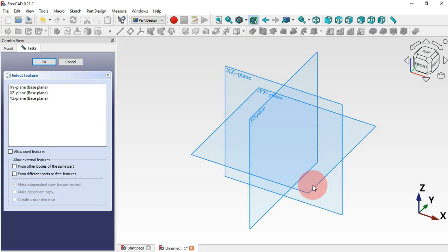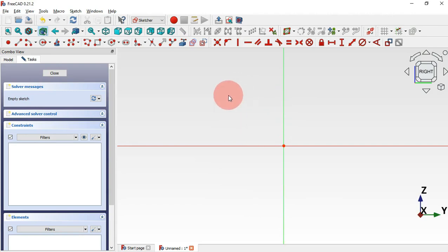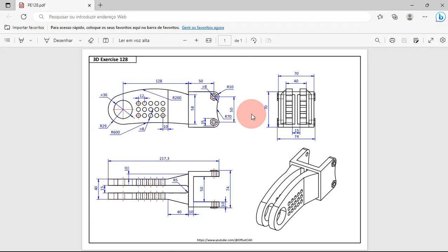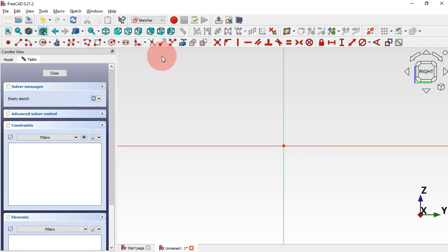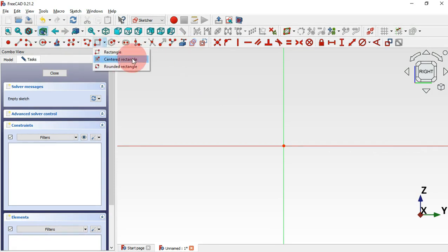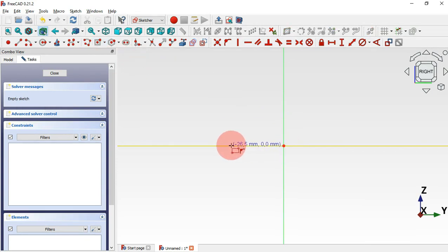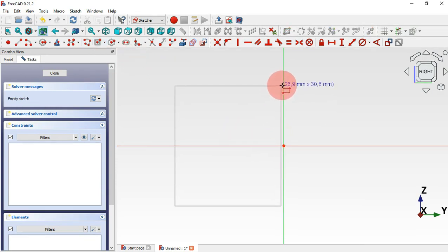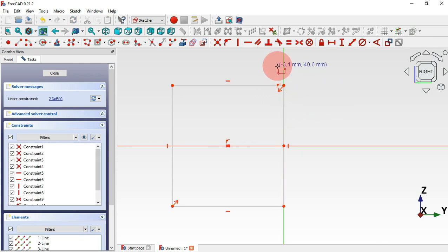Here we can start the sketch for this part. First, select centered rectangle. Let's go to this icon here and select the centered rectangle option. Then click on the horizontal axis and click on the vertical axis. Now skip and delete this line here — select and delete.